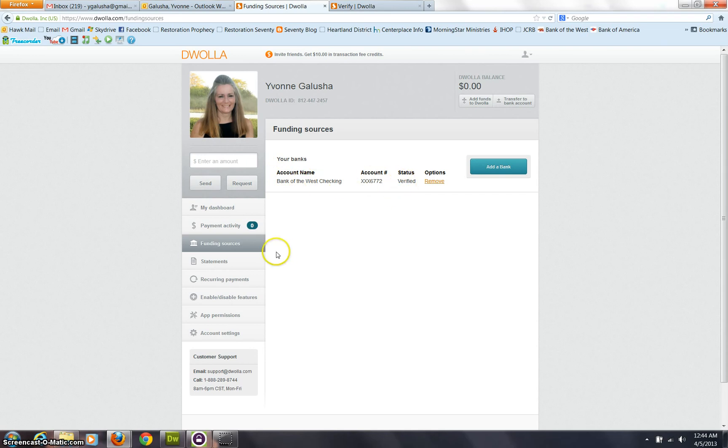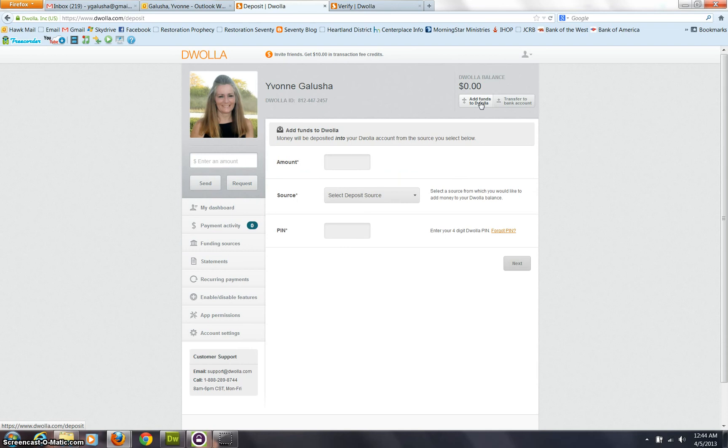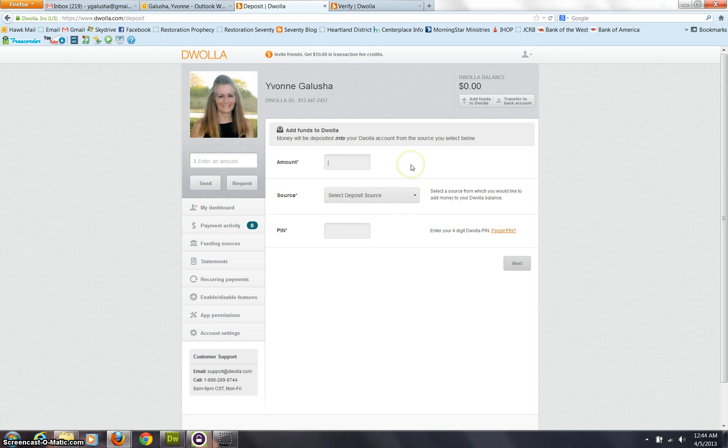Once that's done, you are now able to use this to make payments, but you're going to have to add funds to Douala from your bank. So here, I'm going to go ahead and transfer $20.